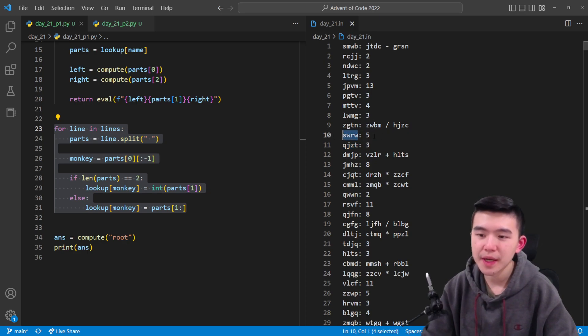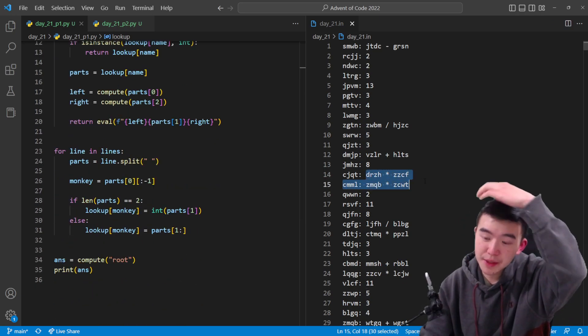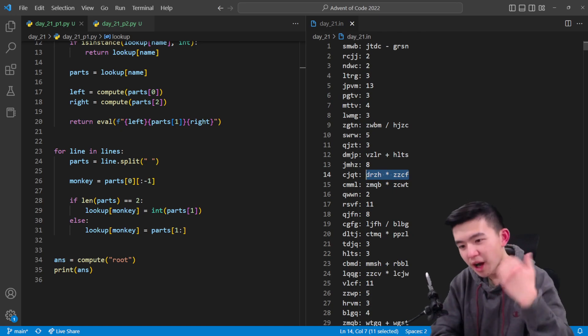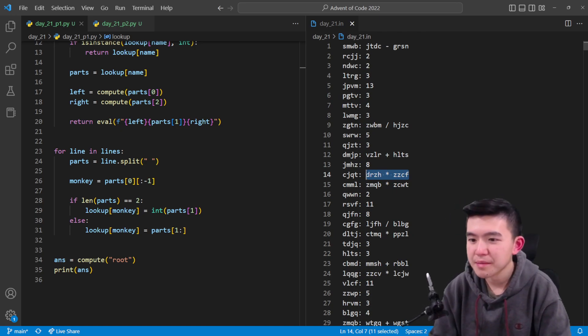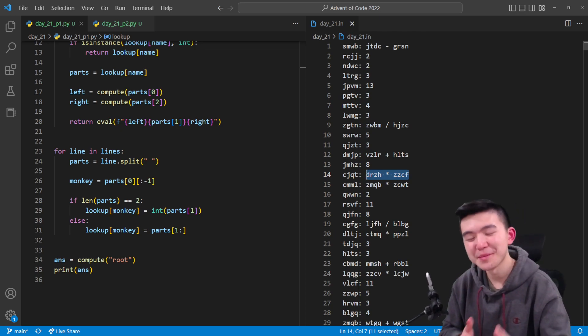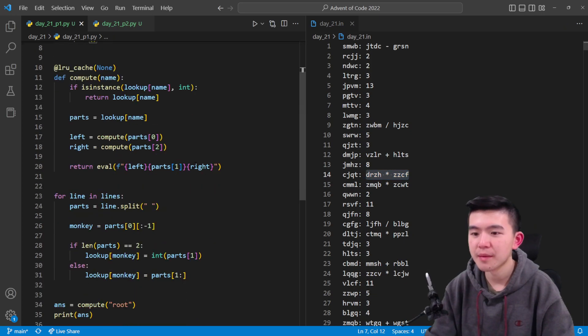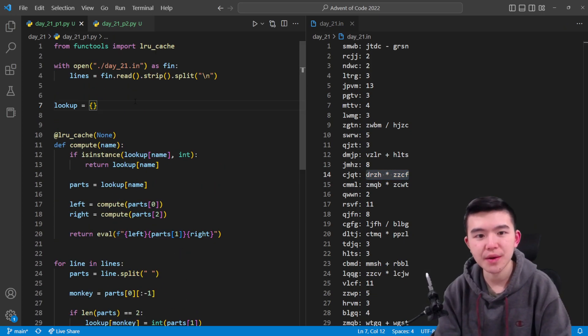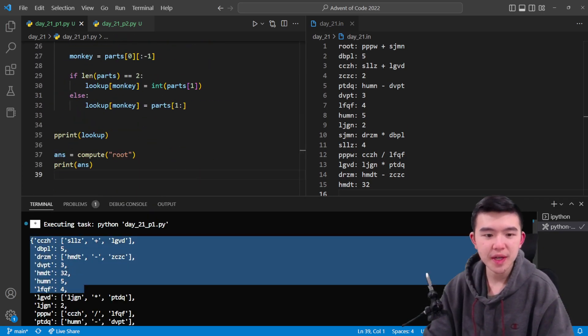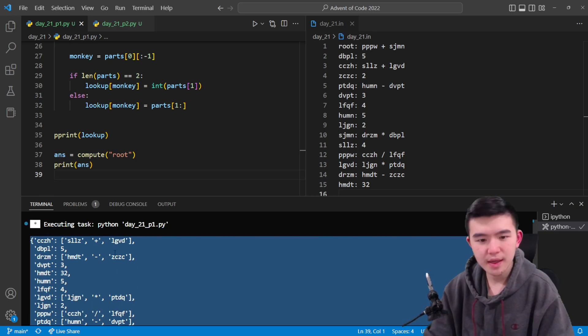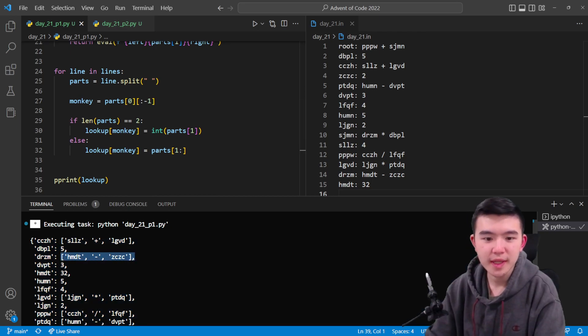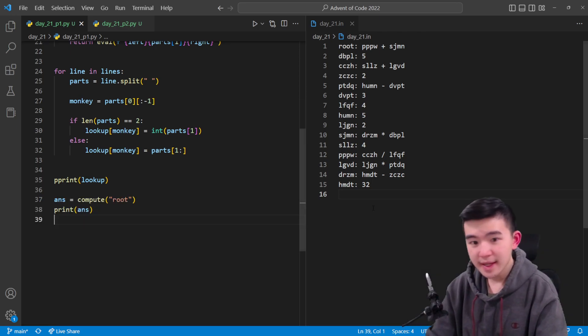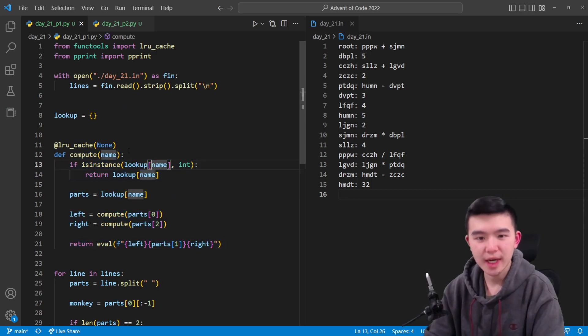Some of them are short, so if there's only two elements after we split by spaces, we know it's a regular number and we can say that this monkey is going to yell this number. We're going to record that in this dictionary called lookup. Otherwise, it's going to yell the operation performed by two monkeys. It might be plus, minus, multiply, or divide, and we can also just add that to the lookup table. At the end we're going to have a lookup dictionary containing monkey names as the key and the number they're going to yell as the value.